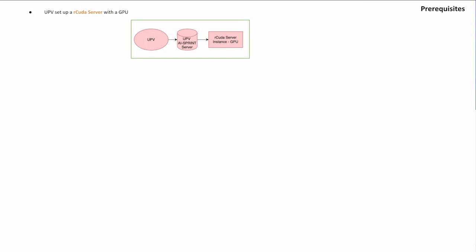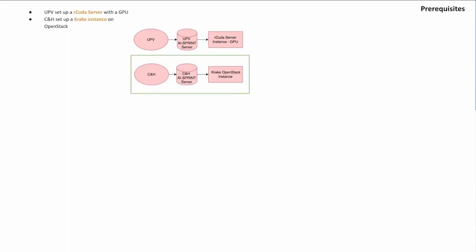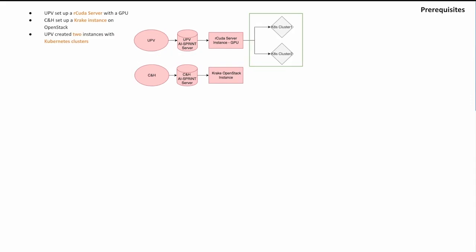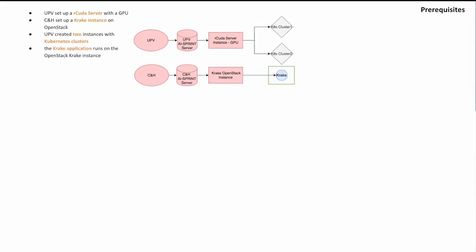In terms of prerequisites, UPV has set up an rCuda server instance in advance to provide GPU computing power. We at Cloud&Heat have set up a Krake instance on the OpenStack. UPV also set up two Kubernetes clusters. Krake itself runs on the OpenStack instance in a virtual machine.